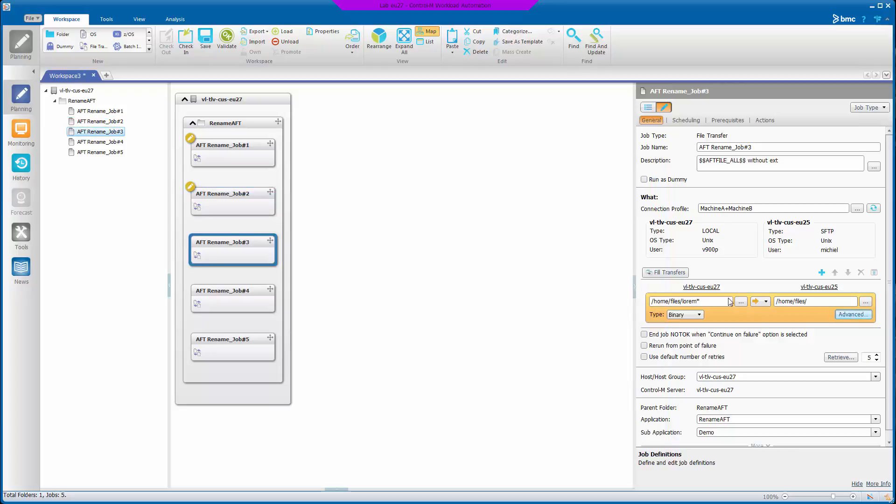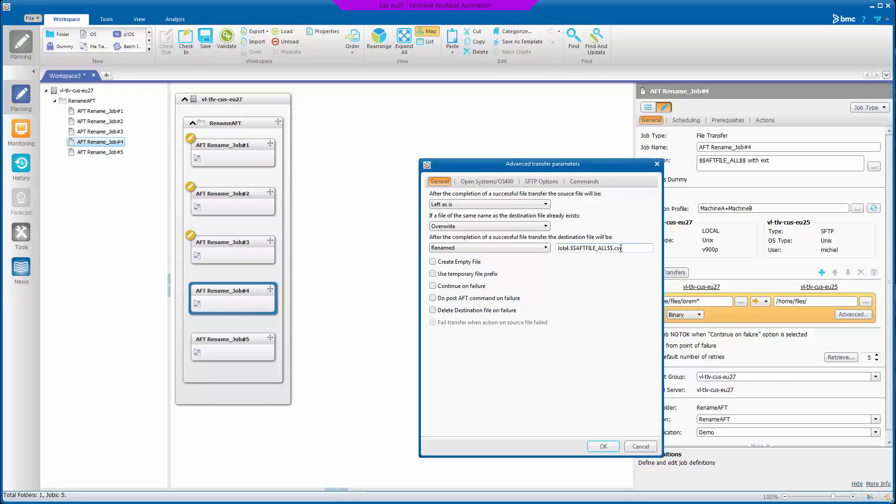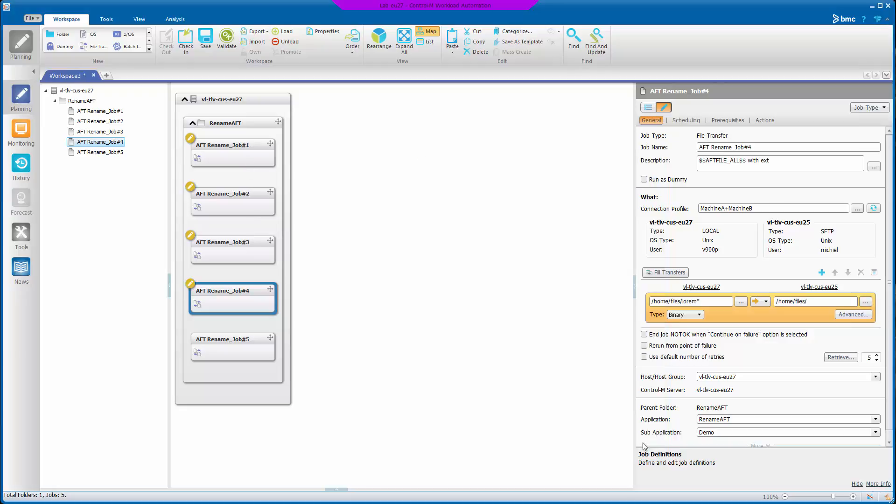Job three uses the AFT file all variable name. And job four does the same thing but adds an extension. And the reason I'm showing this is because it'll have a different effect from jobs one and two.